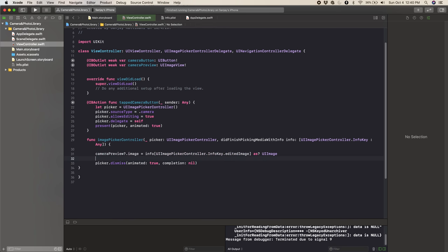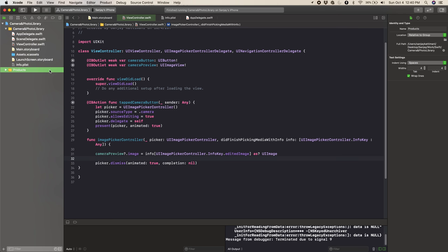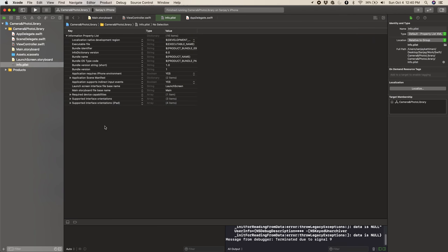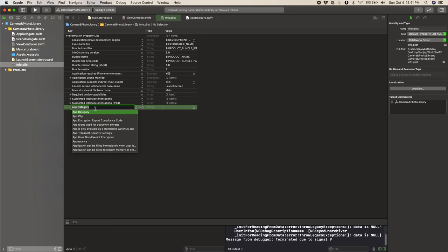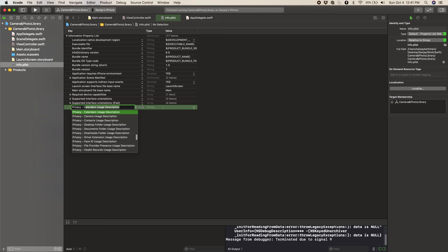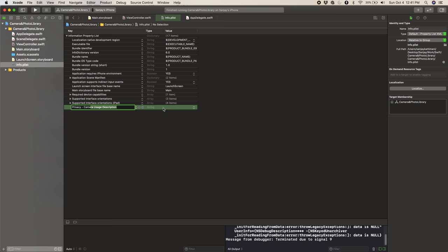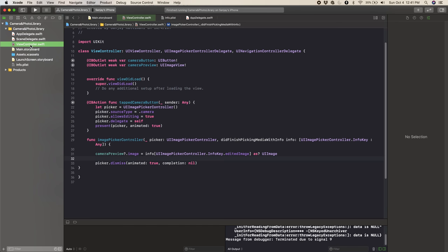Now this code is all ready to run, but we need to ask the user for permission to access their camera — otherwise it would just throw an error. So in the info.plist file — this is basically just all the permissions — we're going to press the plus sign and type Privacy - Camera Usage Description. And we can add some text to show: Let us use your photo, in all caps. Now it's fully ready to run.